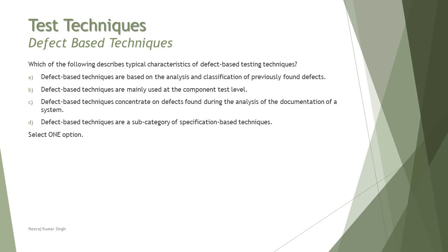Which of these describes typical characteristics of defect-based testing technique? Options are: A) Defect-based techniques are based on the analysis and classification of previously found defects. B) Defect-based techniques are mainly used at the component test level. C) Defect-based techniques concentrate on defects found during the analysis of the documentation of a system. D) Defect-based techniques are a subcategory of specification-based technique. The right answer is A, because it is a technique based on the analysis and classification of previously found defects.